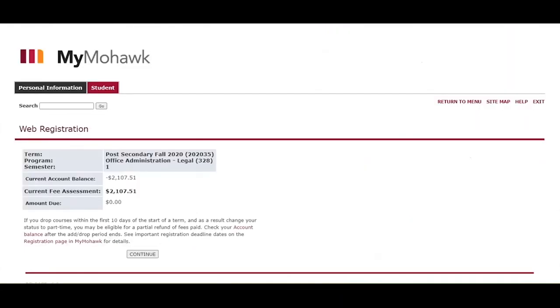Your payment confirmation page will show if you have any outstanding fees to pay before you can be registered. If you have paid your fees before selecting your timetable, you can click on continue.